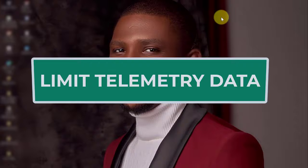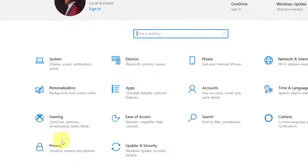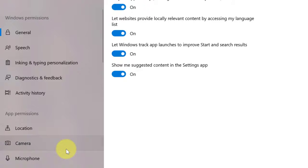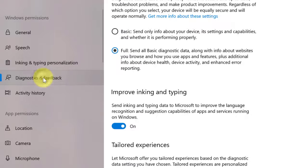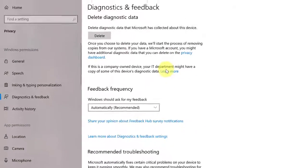The fourth thing you need to do is to limit telemetry data. This is what Windows 10 uses to improve the user experience. Come to Settings, then go to Privacy. Look at the diagnostic data options — you will see Basic and Full. Select Basic and that's all. Setting it to Basic limits how much data Windows sends to Microsoft.